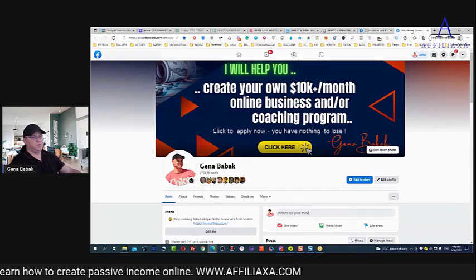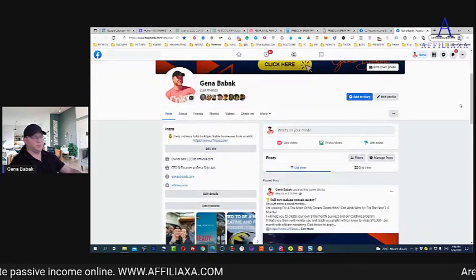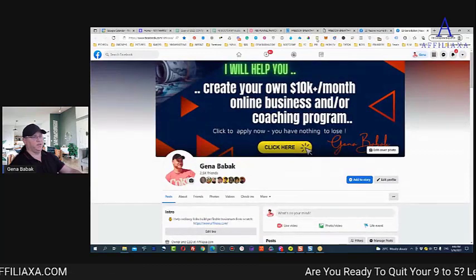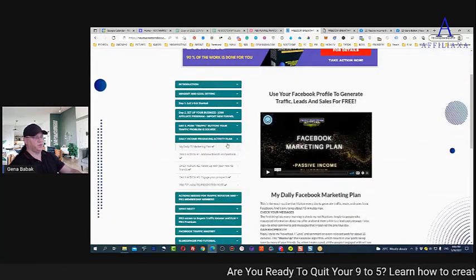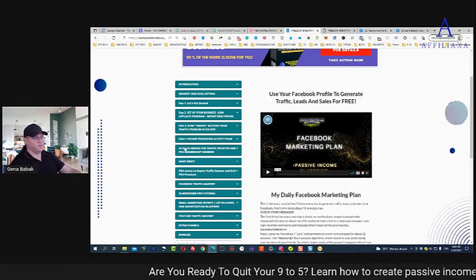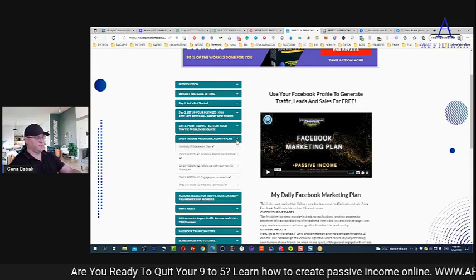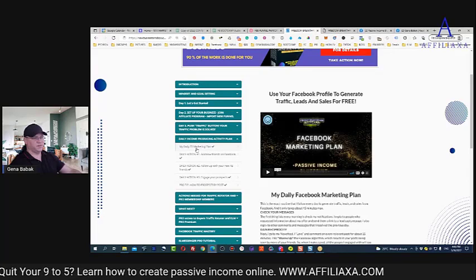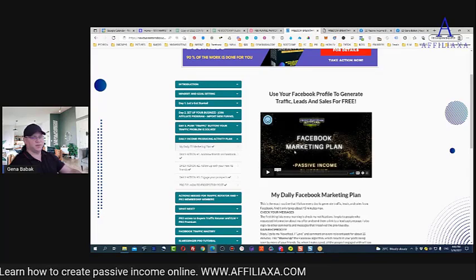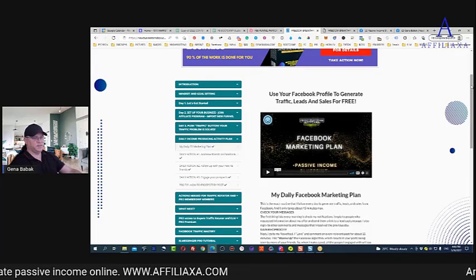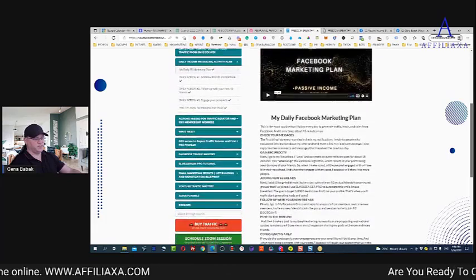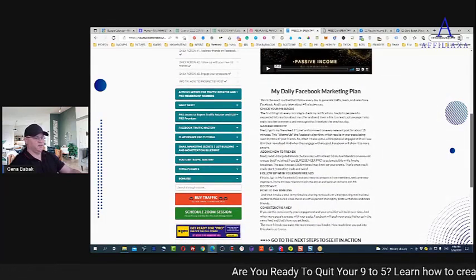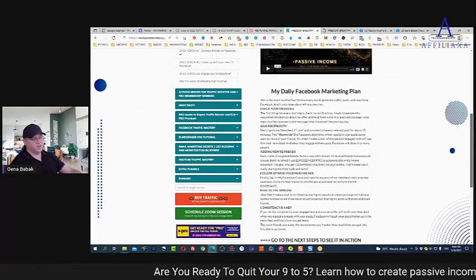First of all, if you want to promote something you need to follow a daily income producing activity plan. When you join Freedom Breakthrough Bootcamp, you'll see there is a daily income producing activity module, and it starts from this video — the Facebook Marketing Plan. This is exactly what I do every single day, and it takes maximum 40 minutes.